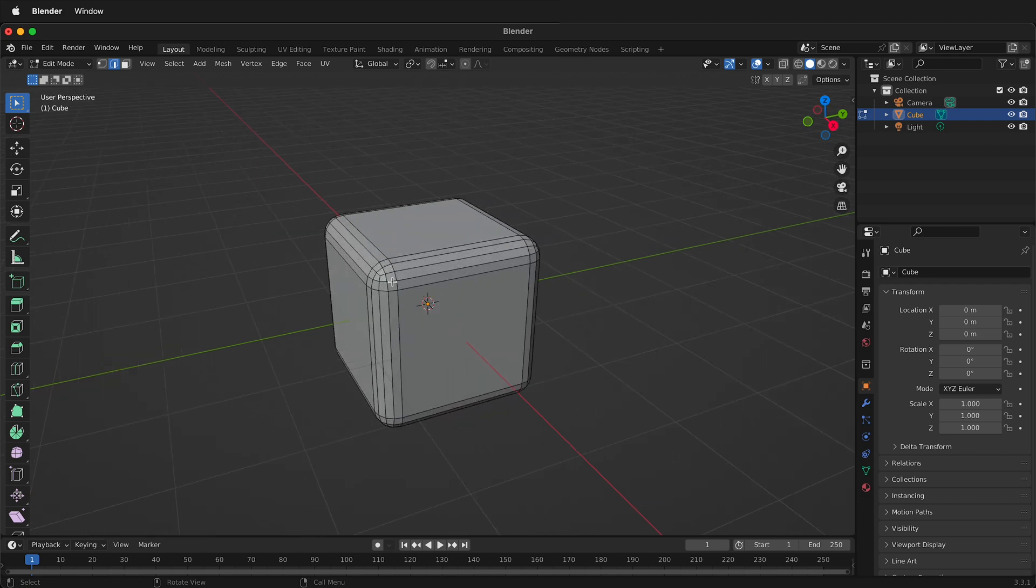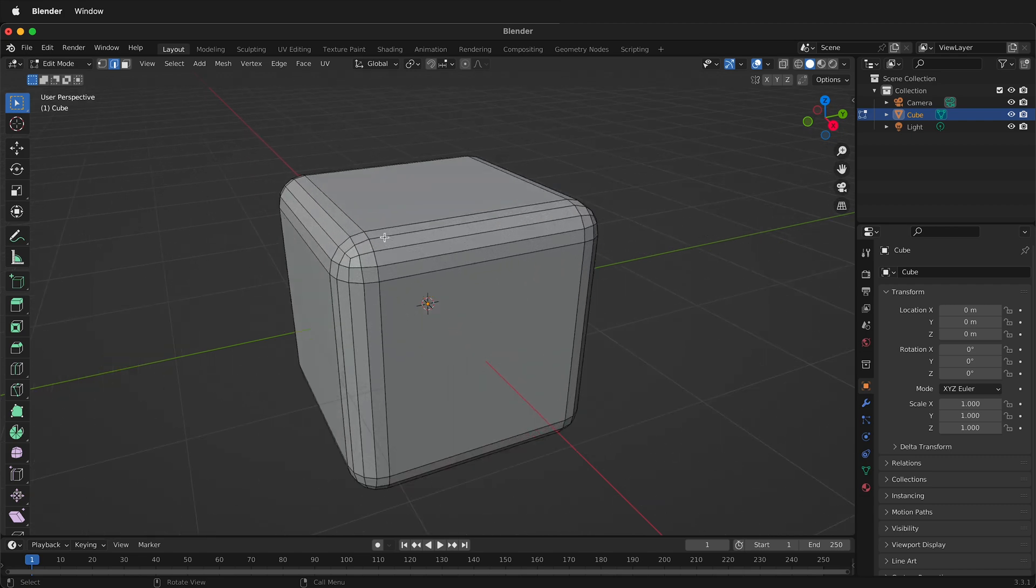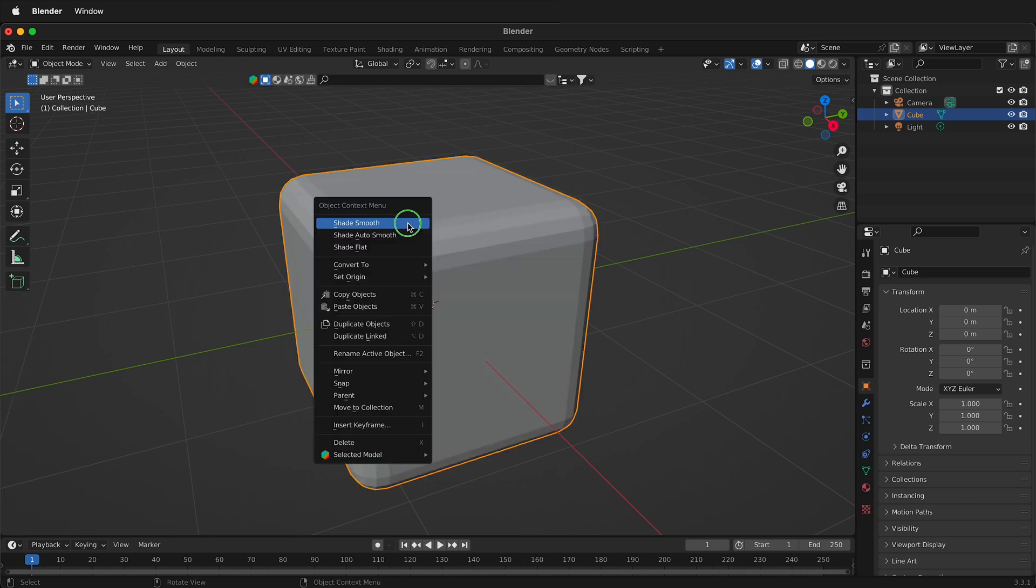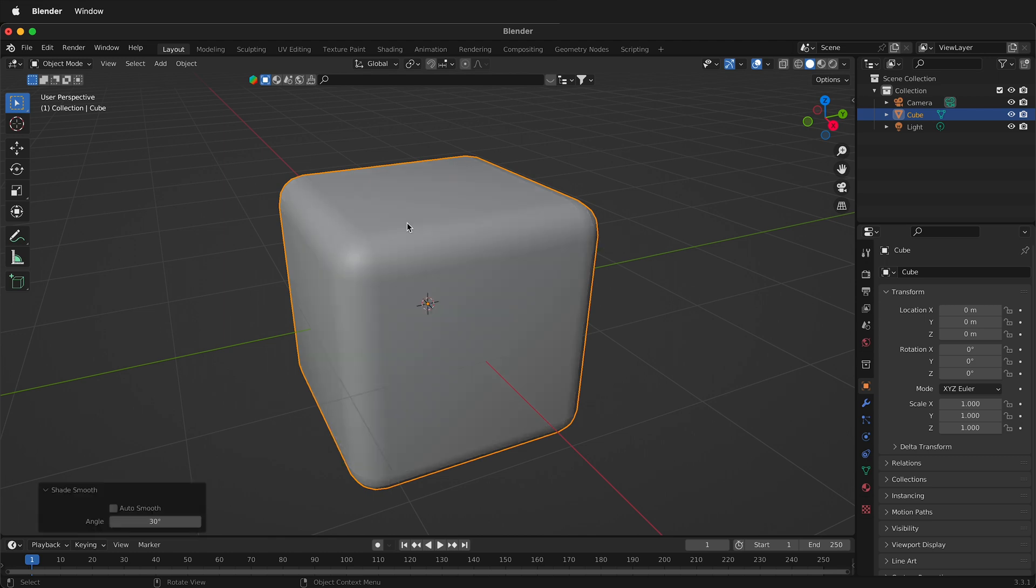This way I have just a little bit more interesting geometry to see the effects of the texture paint. I'll press Tab to go back to object mode. I'm going to right-click and shade smooth. This will also help me see the materials that I'm painting on with texture paint in Blender.